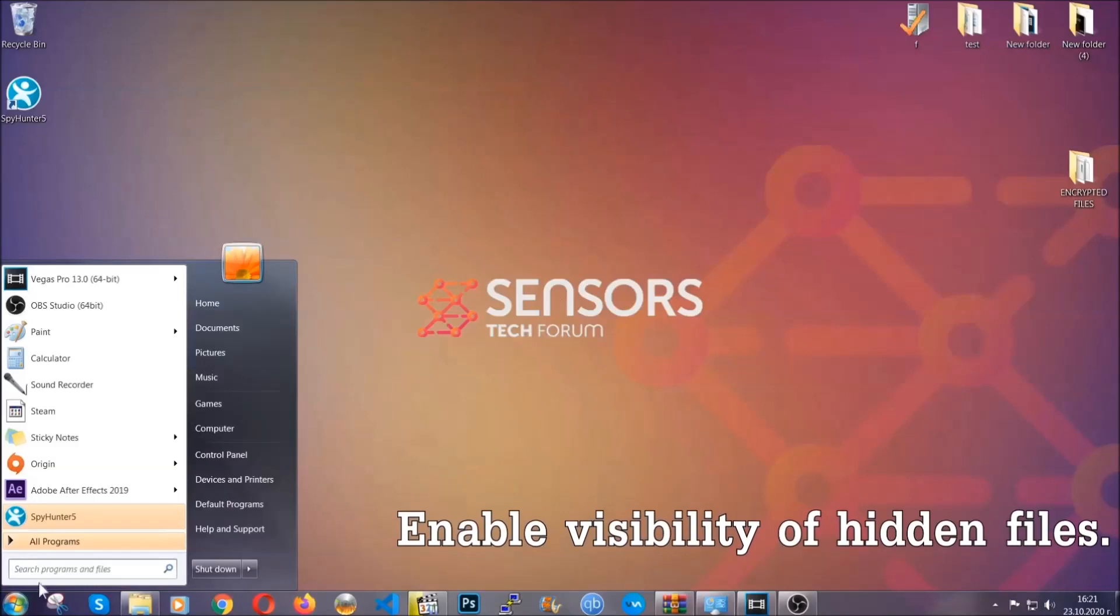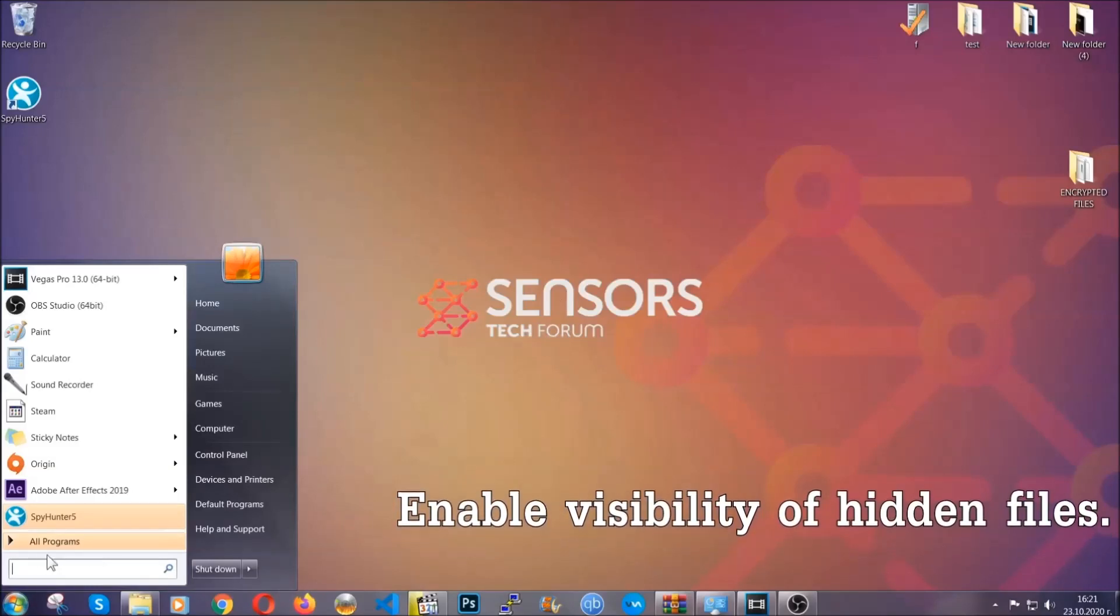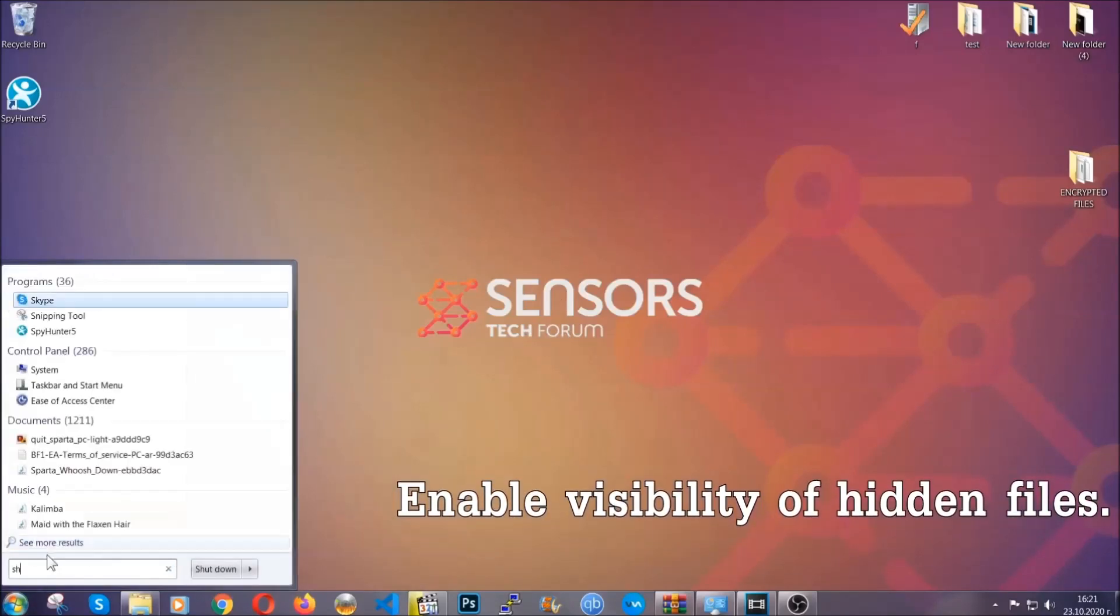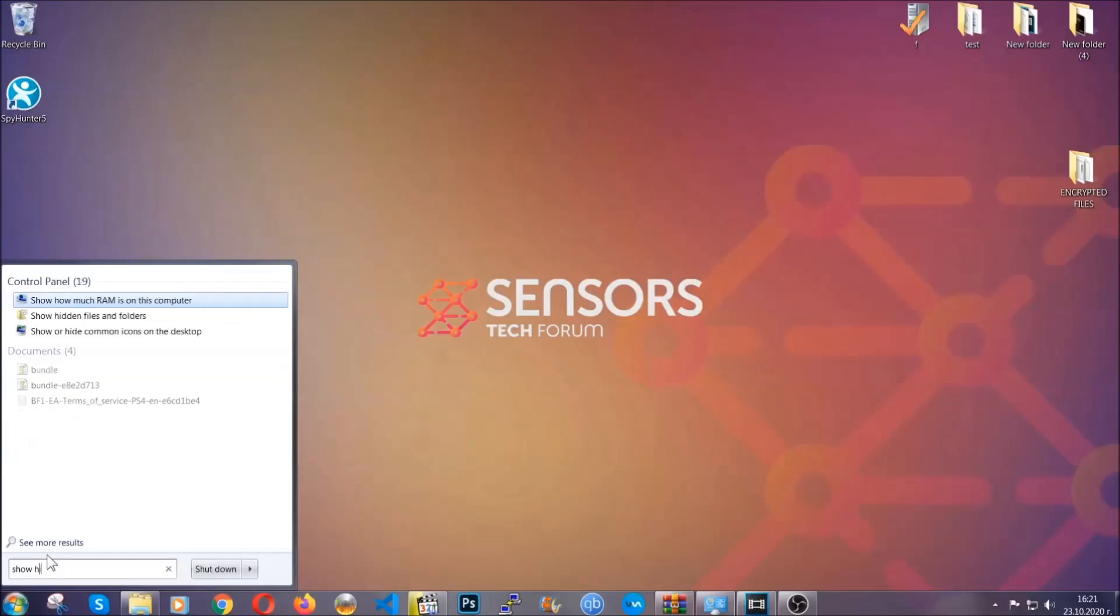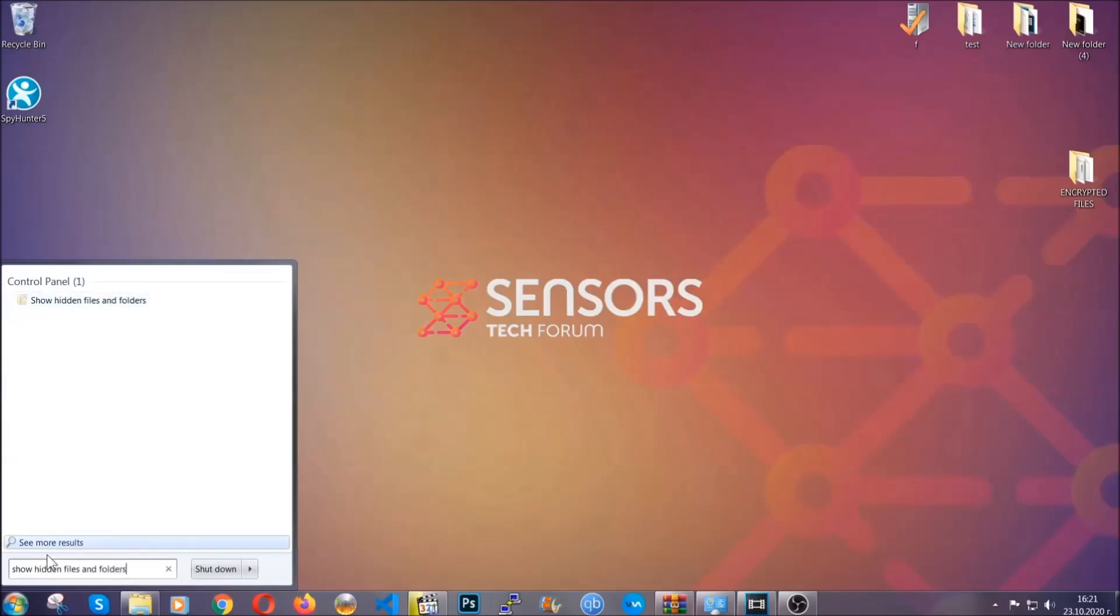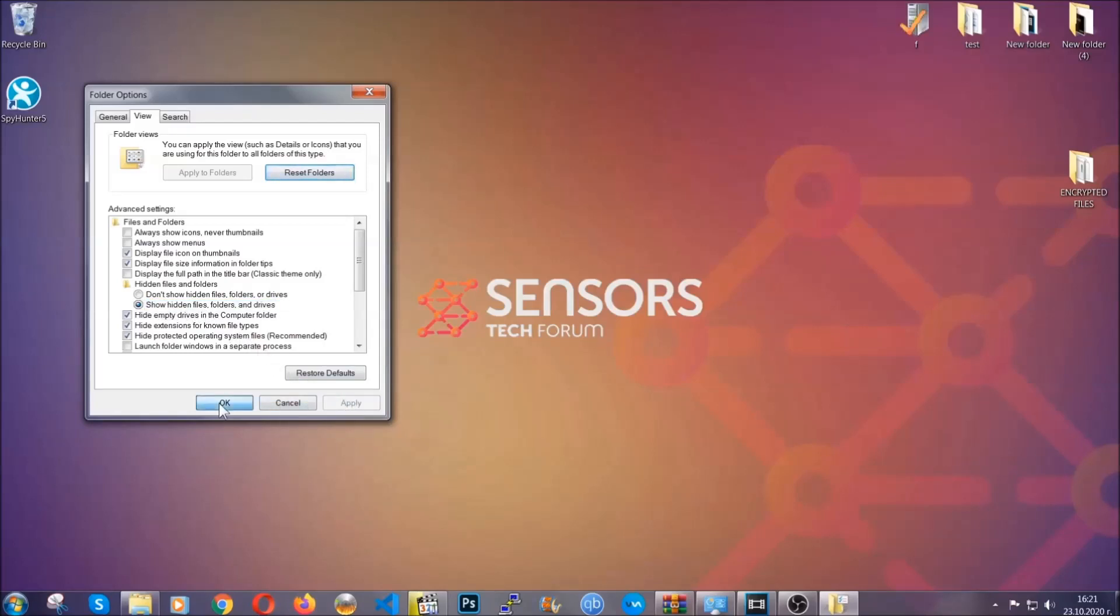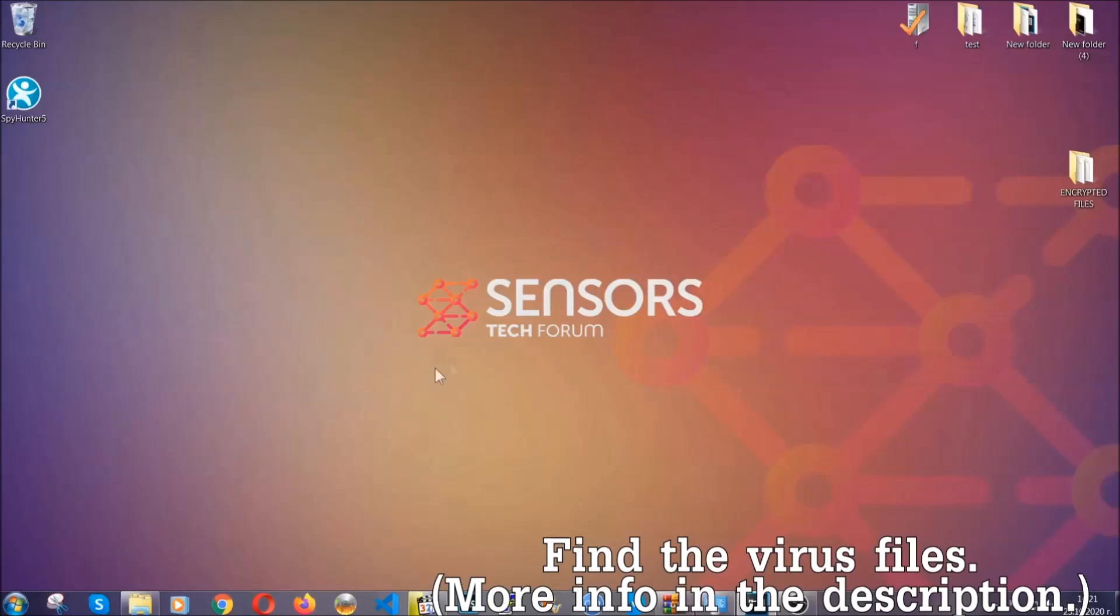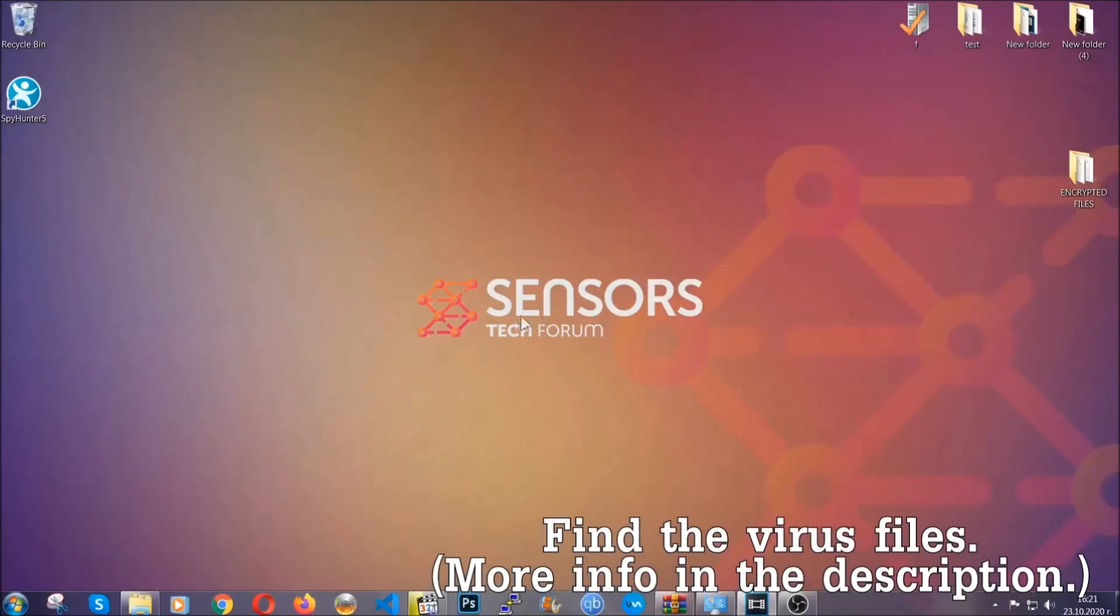To do that, you're gonna search for show hidden files and folders, and then you're gonna click on it. In it, you'll see show hidden files, folders and drives. You're gonna mark it with your mouse and then apply and then click OK to accept the setting. Now we can find the file even if it's hidden.